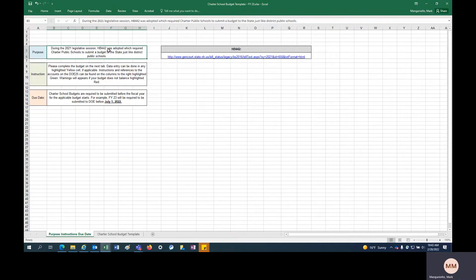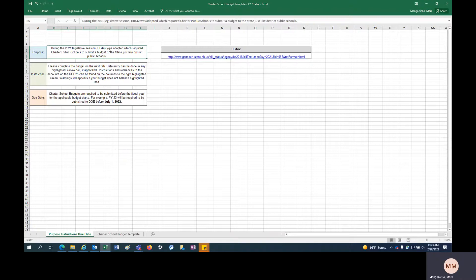So in order to comply with that law, we have a budget template which is structured in a similar way that the district budget template is structured. So that is a new requirement that starts this year.